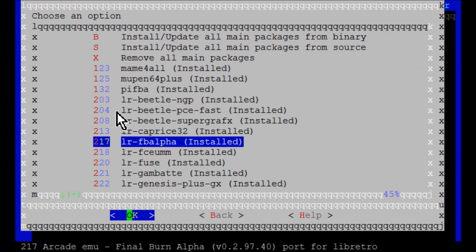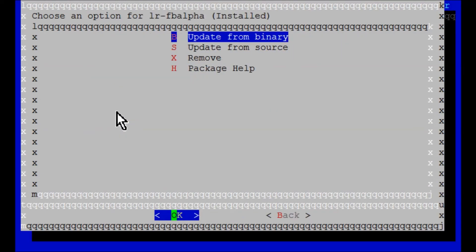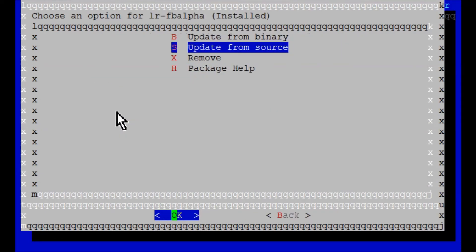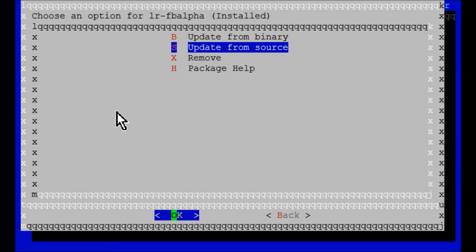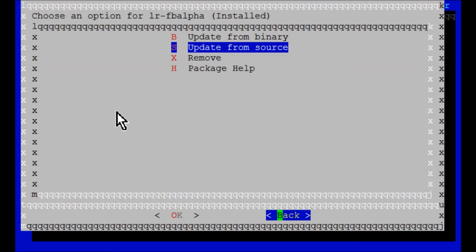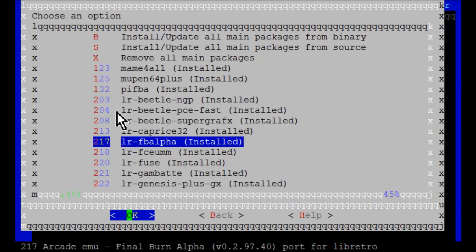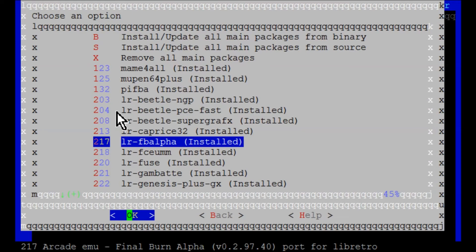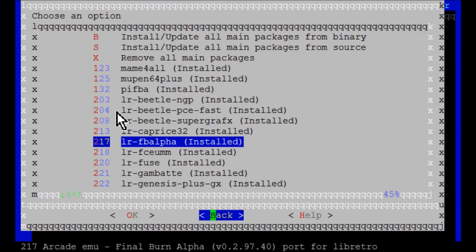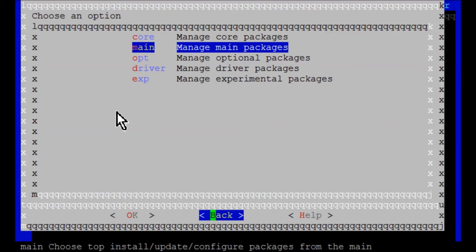You can update individual cores like Final Burn Alpha. I did an update from source the other day, it took about 15 to 20 minutes, but it fixed some frame rate issues with a couple of games. There's still an issue with putting the coin in—it only allows one coin, which is strange. That error is happening to certain polygon master games, but Capcom games load up fine.